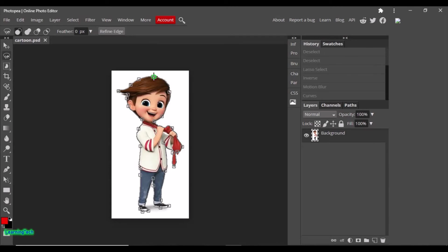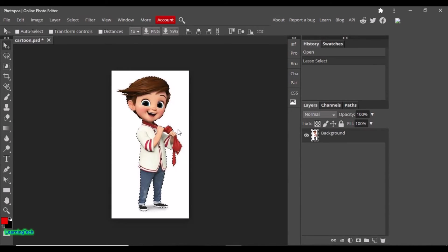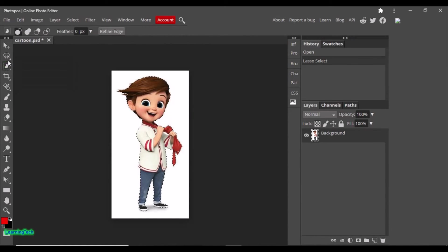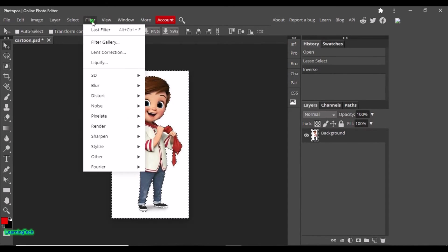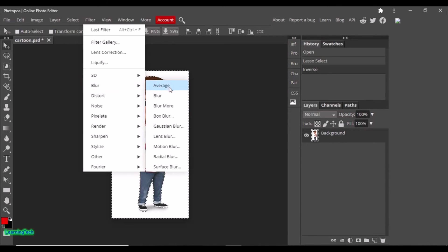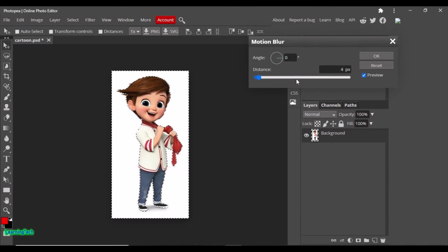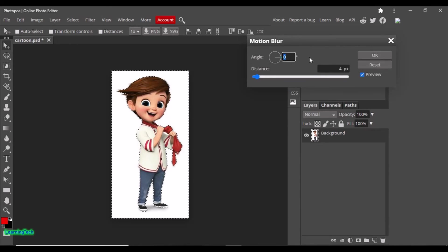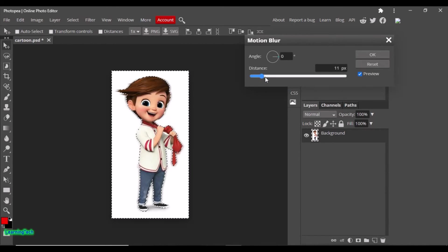We have selected the picture. I want to add motion blur to it, so let me click Select Inverse. Then go to Filter, then Blur, and you can see the types of blur available. Select Motion Blur. You can choose the angle — zero degrees means the blur will be applied in a straight horizontal direction.